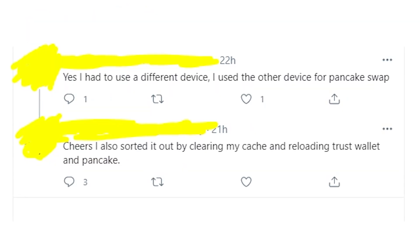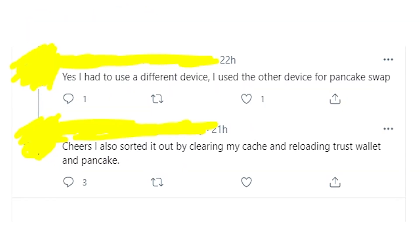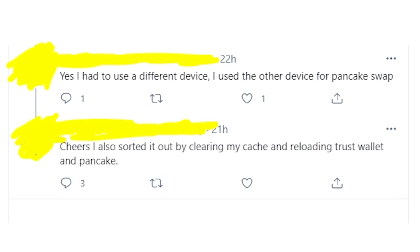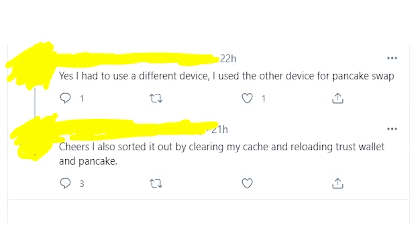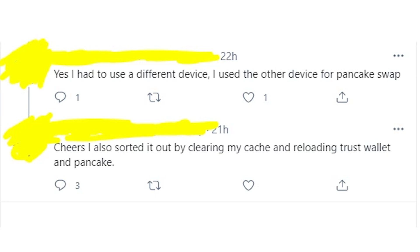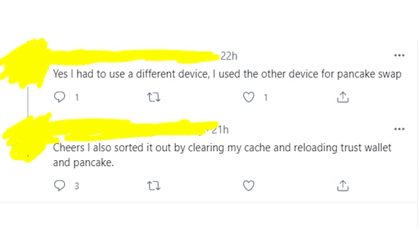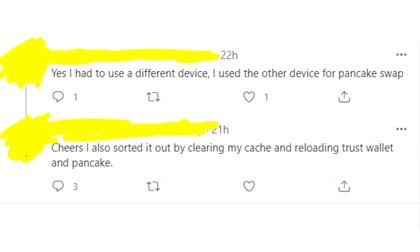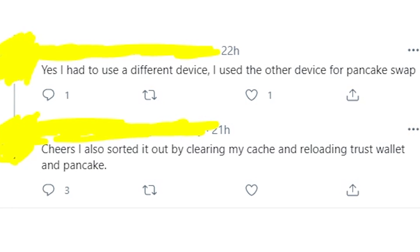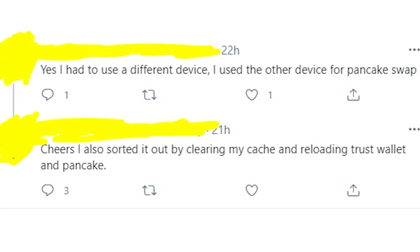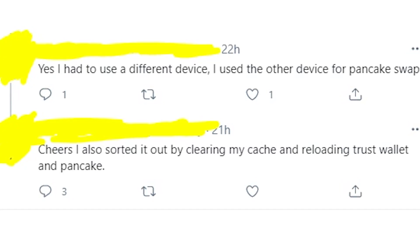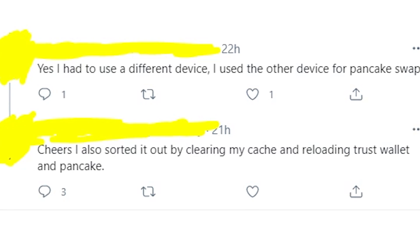The first few methods that work in most cases are: change the device you're using with Trust Wallet, or simply clean the cookies, the cache, and the browser history. I have no clue why these simple methods work, but in most cases they really do.